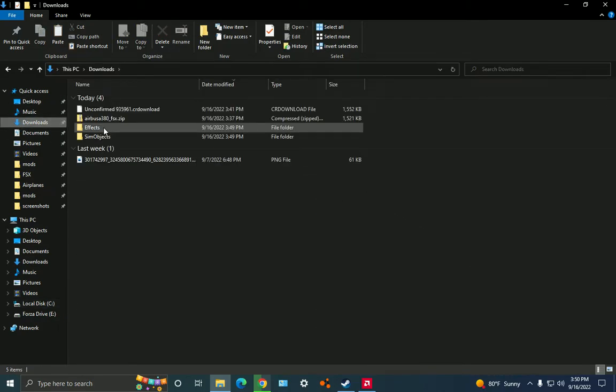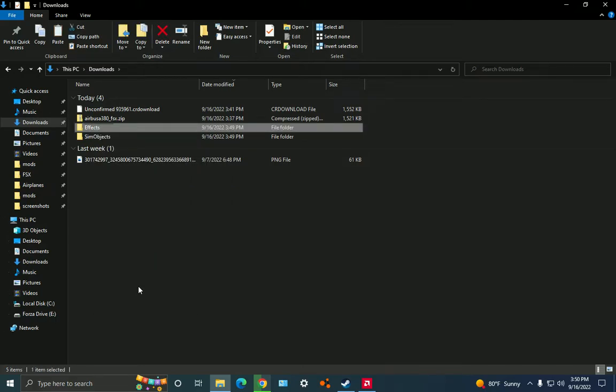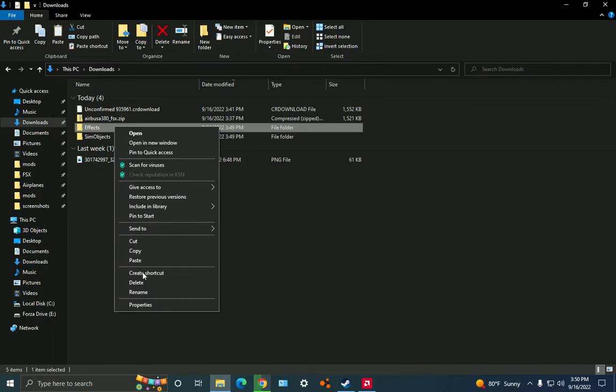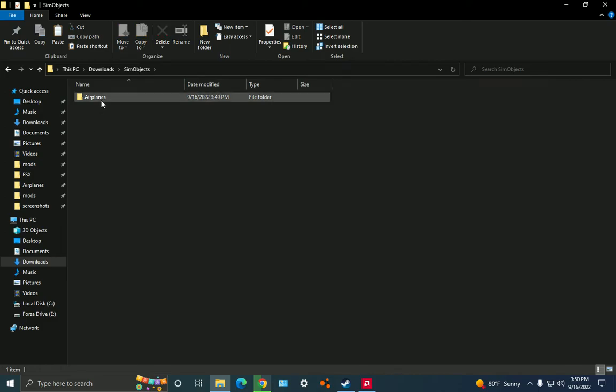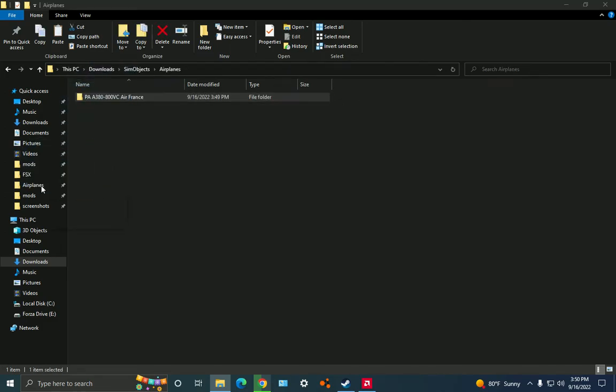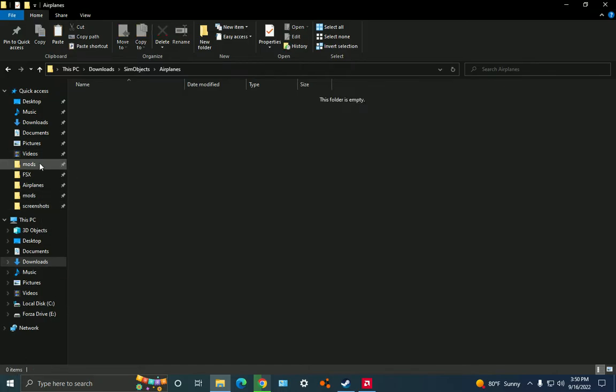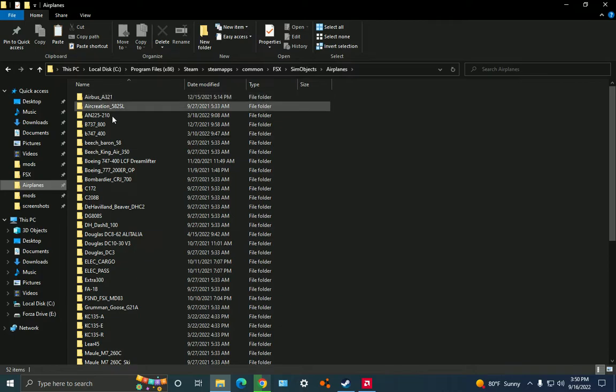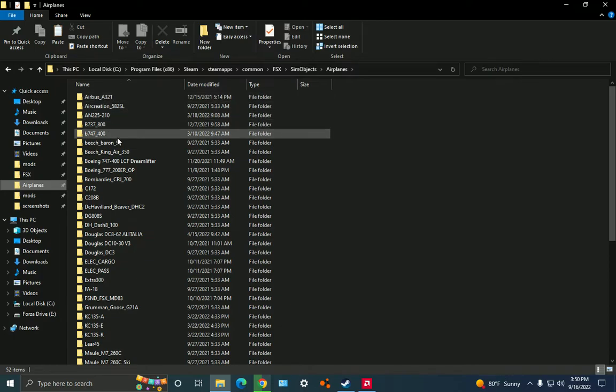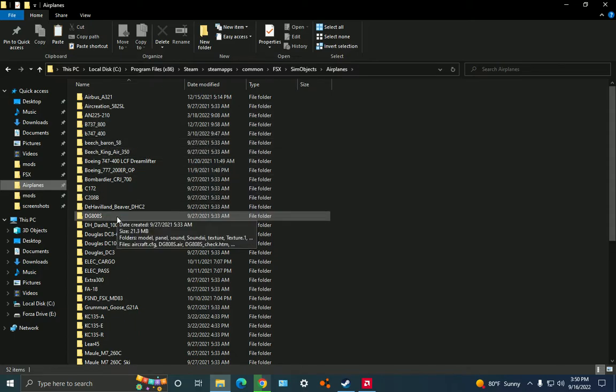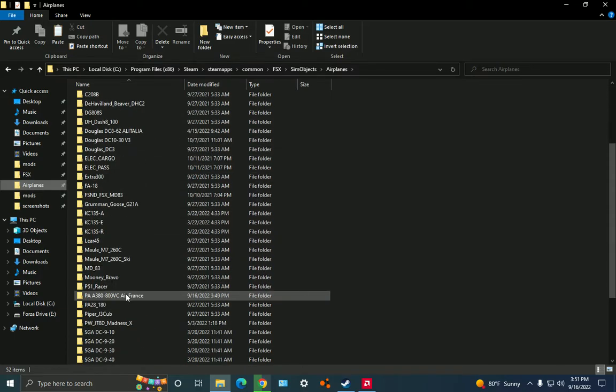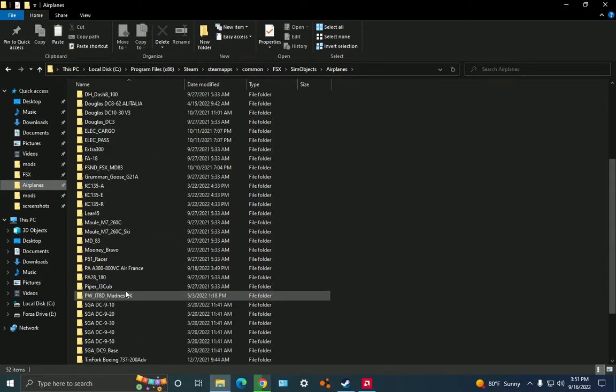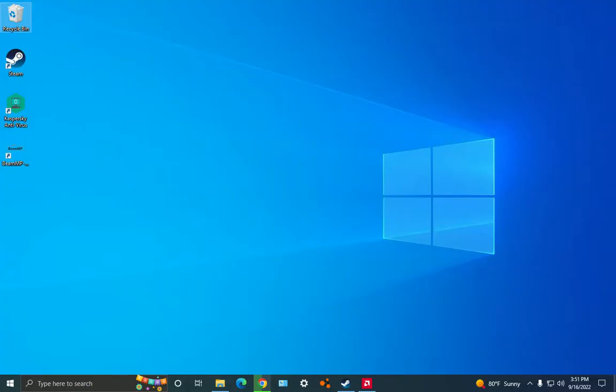Then you can get rid of the effects because you've already done that. And then let's go to sim objects, airplanes, and you can take this folder for the plane and you can move it to airplanes. You can see now, where is it, should be here somewhere. There we go, PA A388 Hunter VCR France. Okay, then you want to go to your flight simulator.